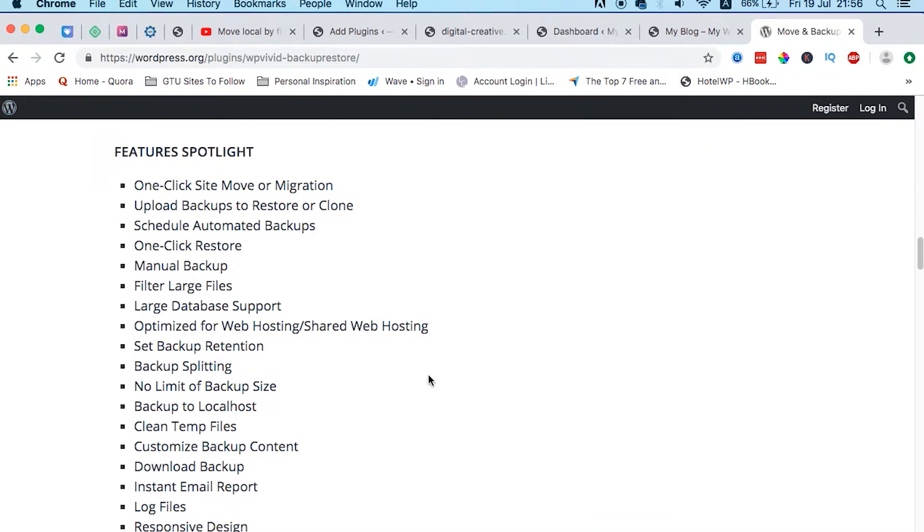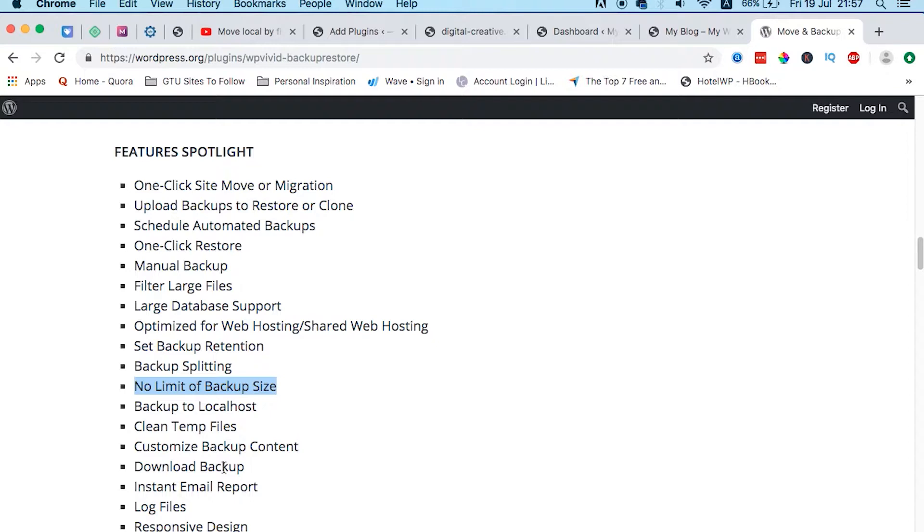Some of the amazing features for me that I like most: your database can be as large as possible. There is no backup size limit. For as long as your website is available, you can easily back it up and migrate it using this amazing plugin.